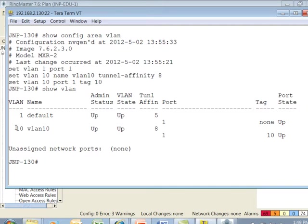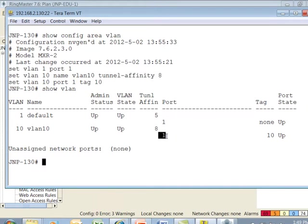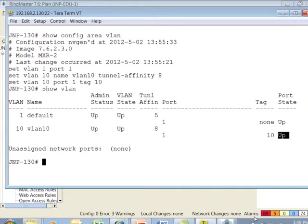We can see port 1 is assigned, its tag value is 10, and then its port state is also up.